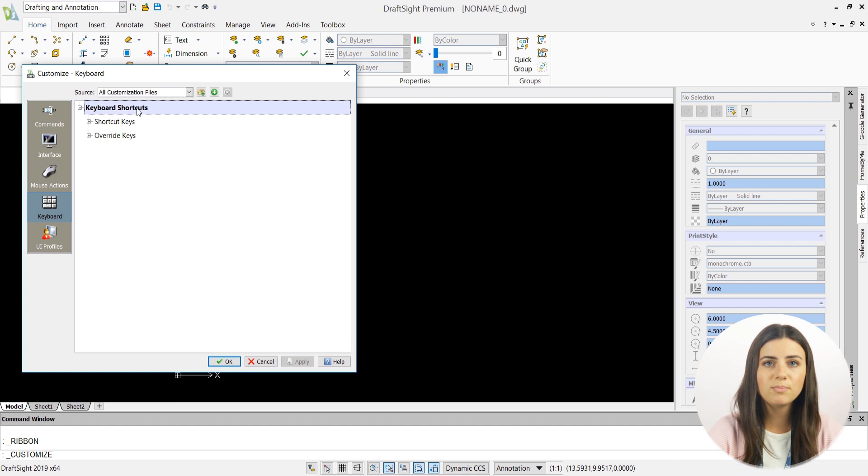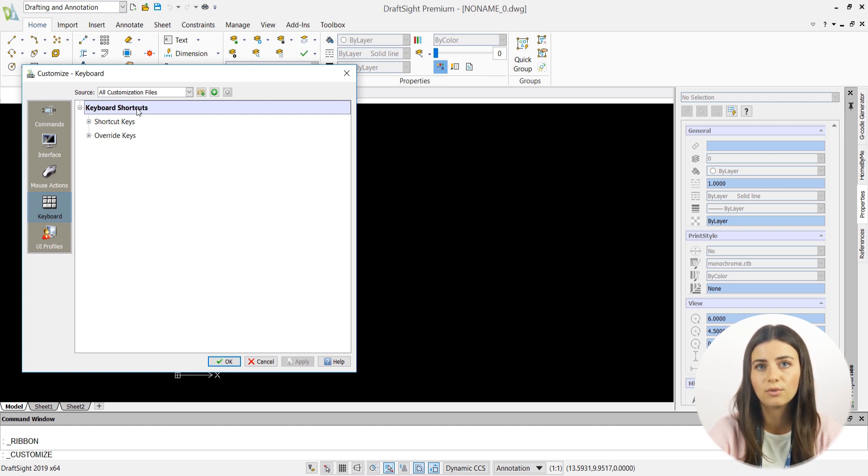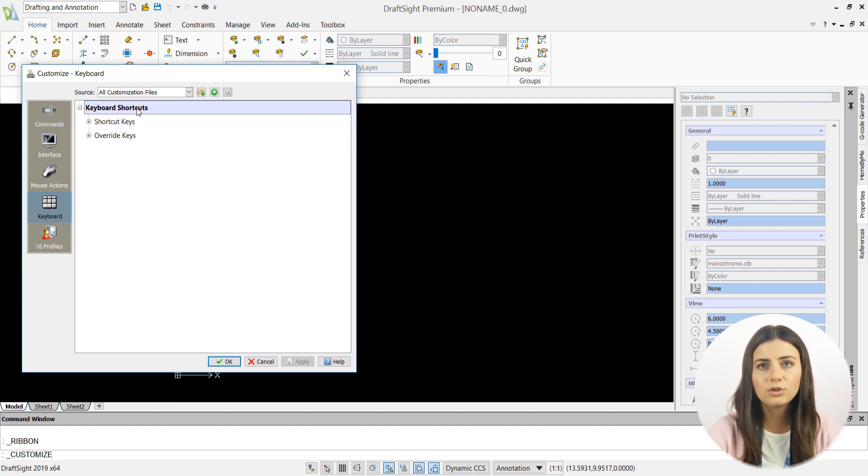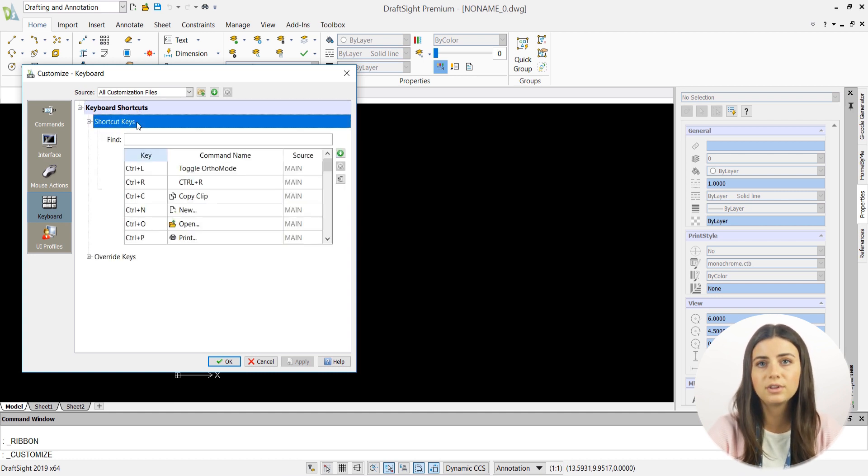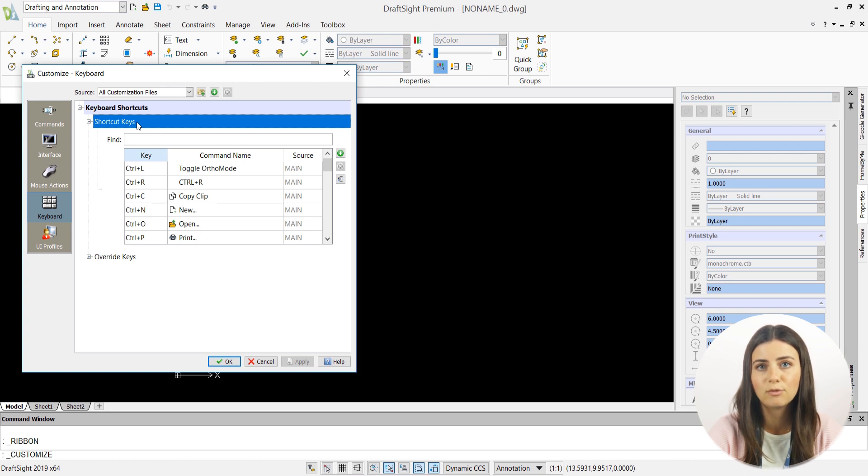You'll then be prompted with two more tabs called Shortcut Keys and Override Keys. If you choose the Shortcut Keys tab, DraftSight will display your current keyboard shortcuts and their designated commands in a table format.